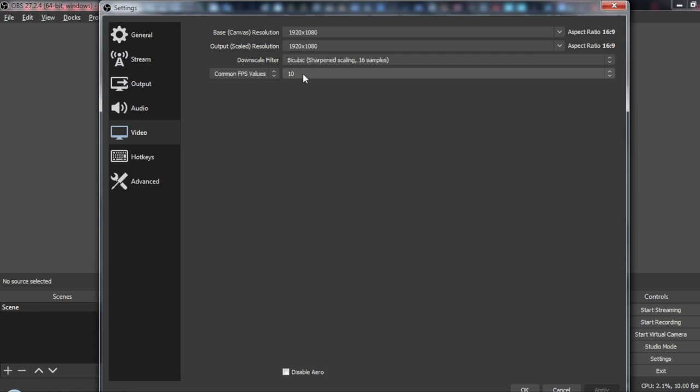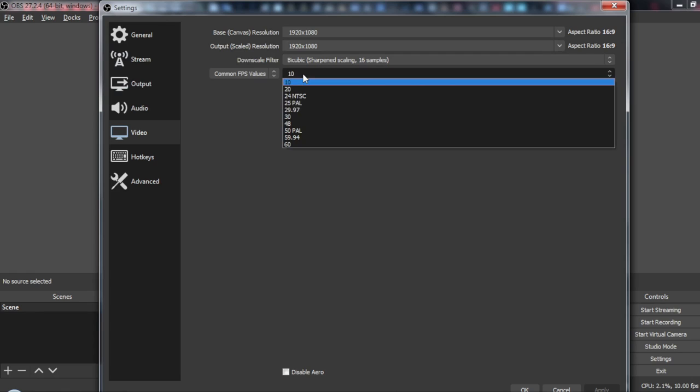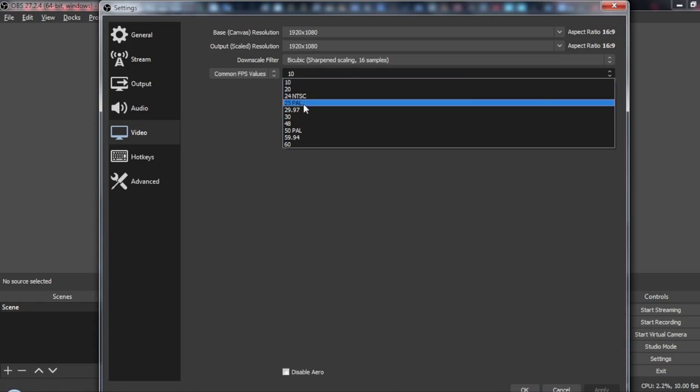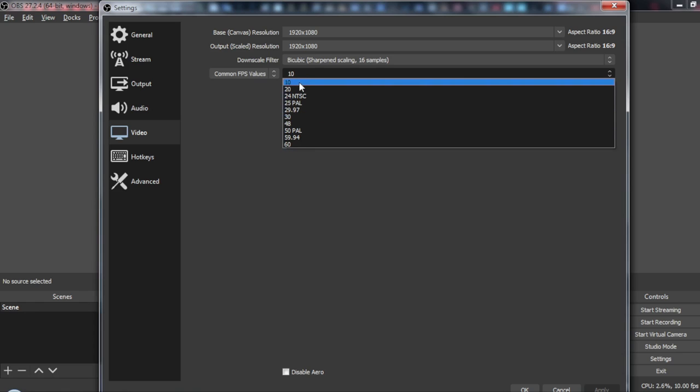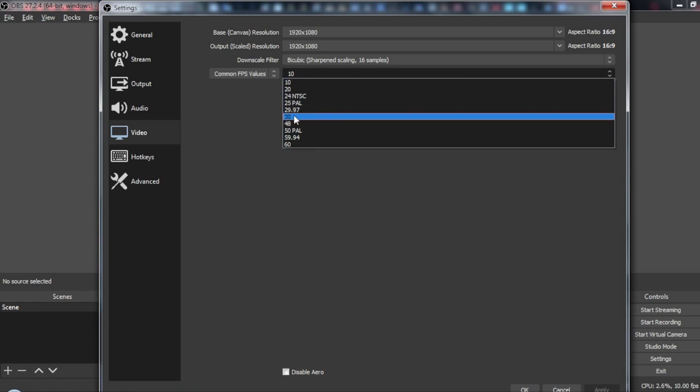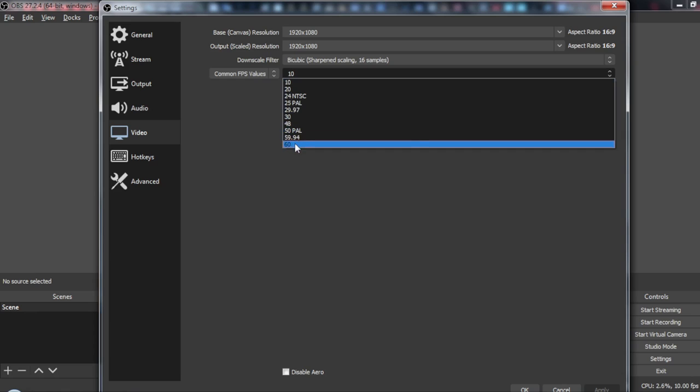Then, you may want to reduce your FPS as well. Of course, not 10 like me. You can do 30 or maybe 60 if you have maybe 120 on your monitor or OBS.